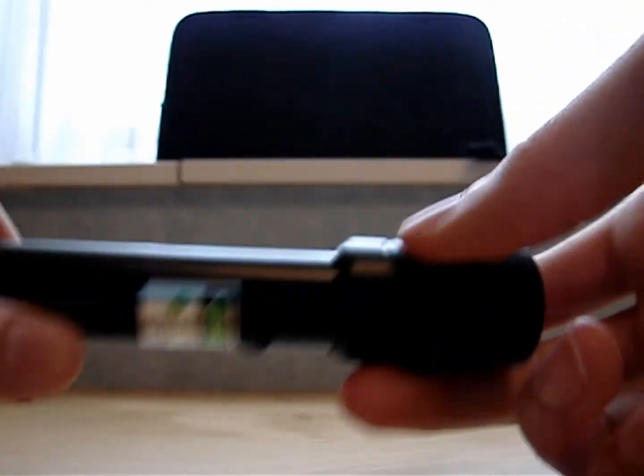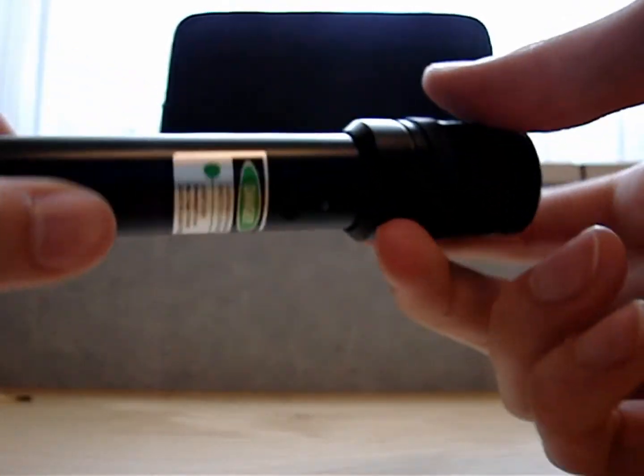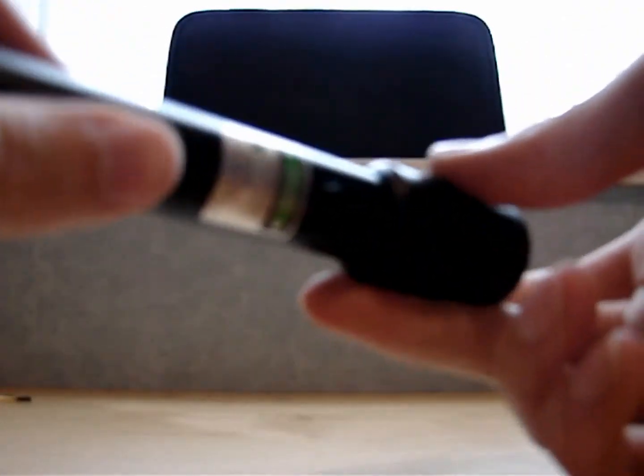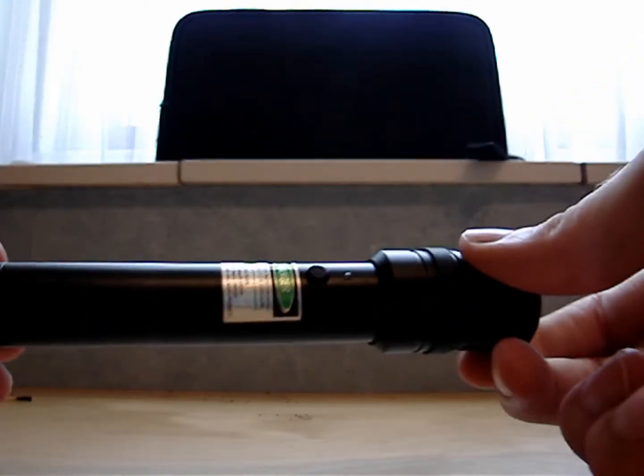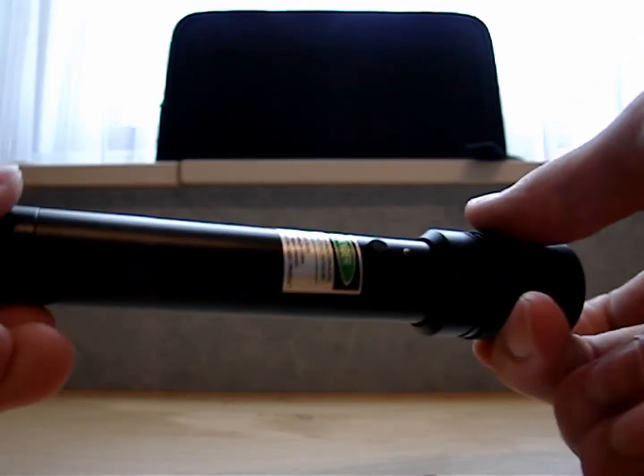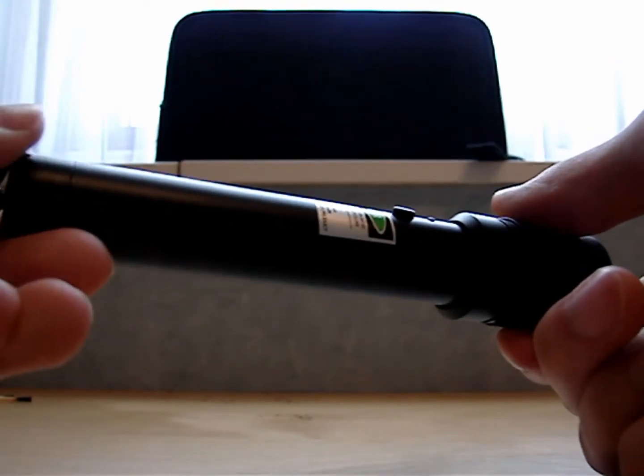If it's focused, you can pop balloons and light matches with the laser. It also burns through a CD case. I'm going to show it.